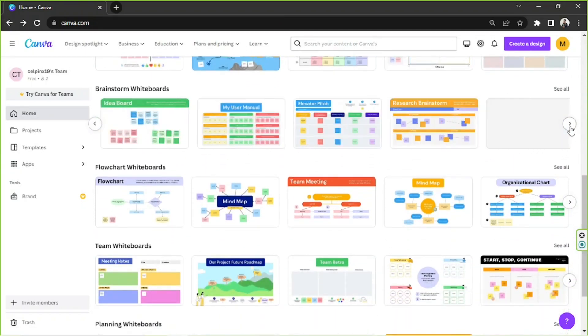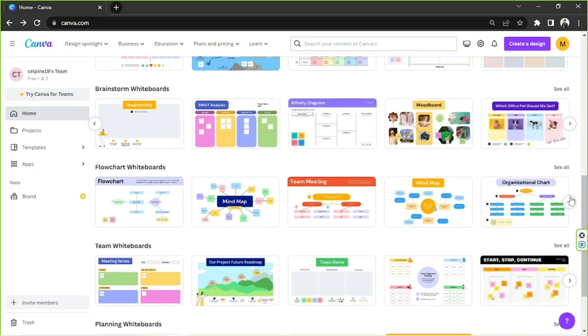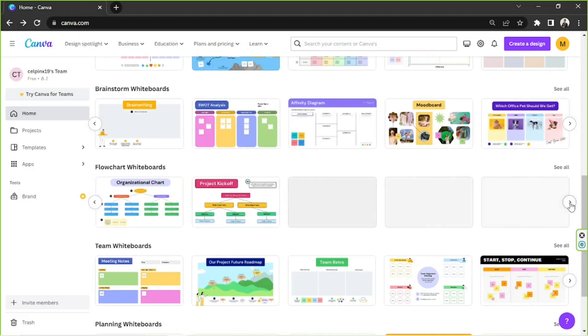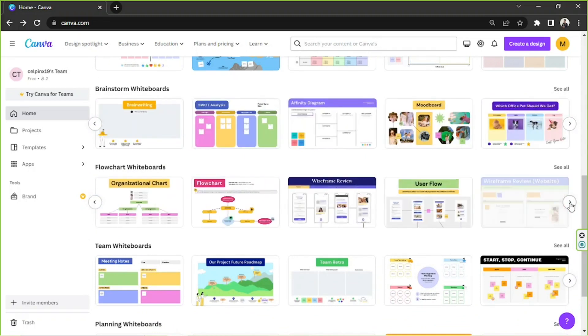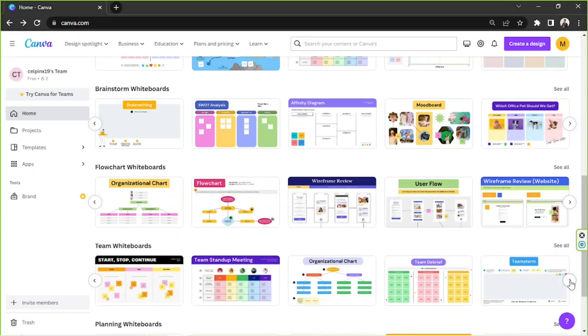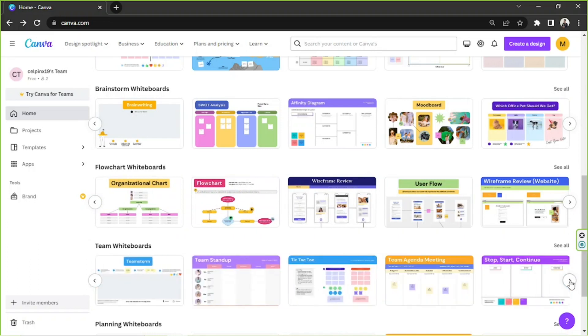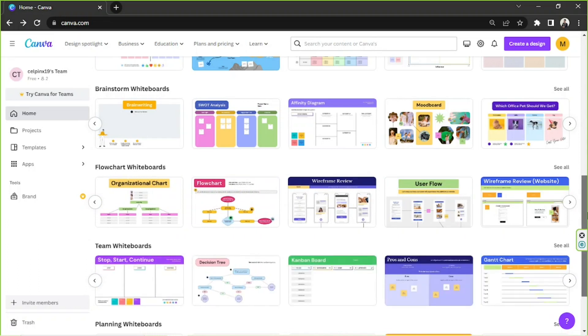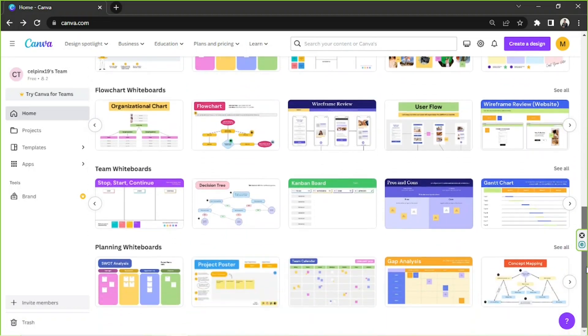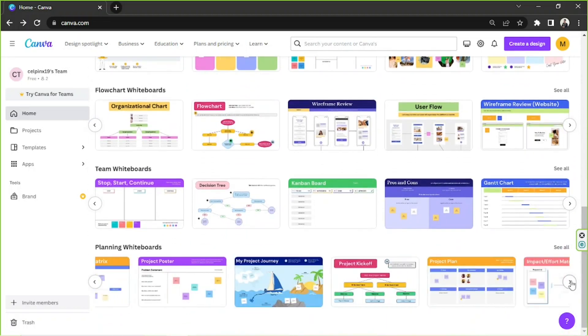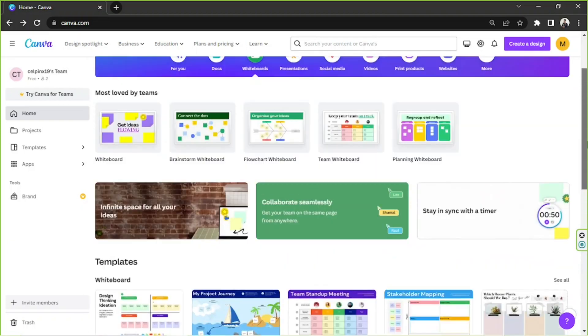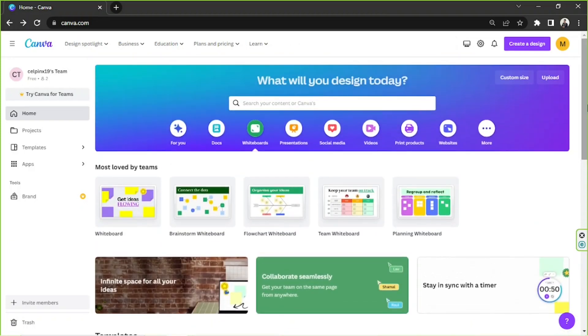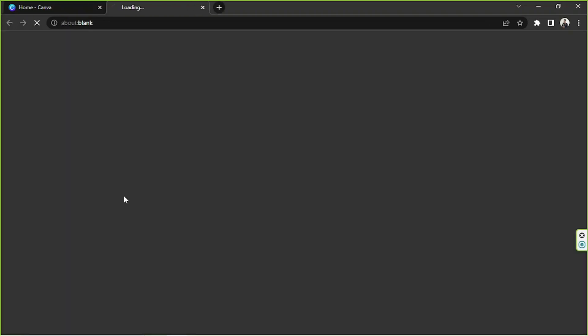See something you like? Click on it! But if you have other things in mind, then no worries. Unleash your creativity by making your very own whiteboard with your very own design. Go back to the top and click on Create a Blank Whiteboard. This will take you to another tab where you will see your blank whiteboard.